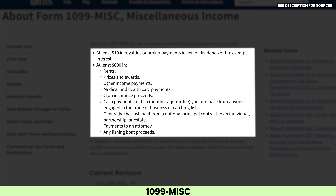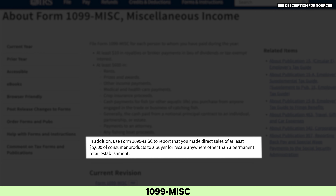Specifically, 1099-MISC covers: at least $10 in royalties or broker payments in lieu of dividends or tax-exempt interest; at least $600 in rents, prizes and awards, other income payments, medical and healthcare payments, crop insurance proceeds, cash payments for fish or other aquatic life purchased from anyone in the trade or business of catching fish, cash paid from a notional principal contract to an individual, partnership or estate, payments to an attorney, and any fishing boat proceeds. Additionally, form 1099-MISC is used to report direct sales of at least $5,000 of consumer products to a buyer for resale anywhere other than a permanent retail establishment.